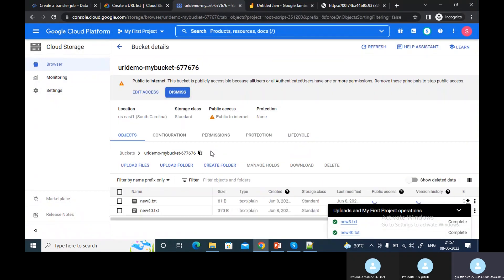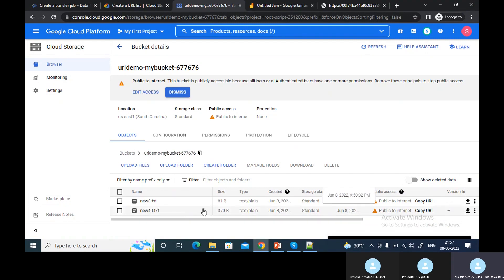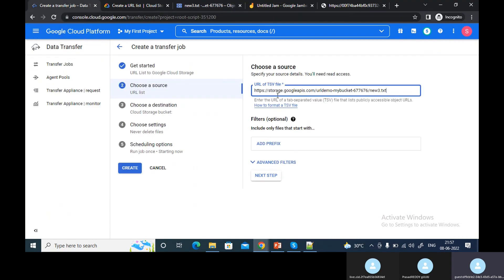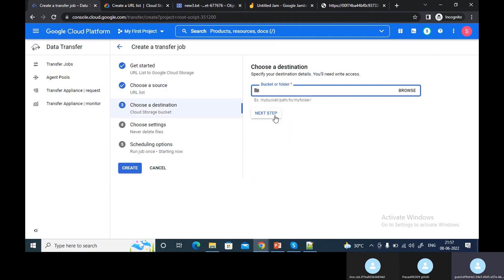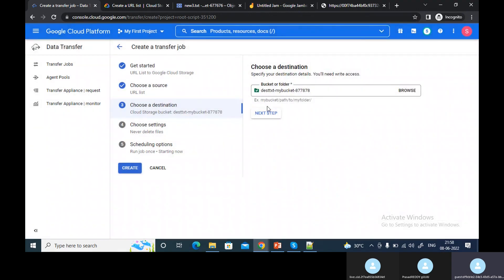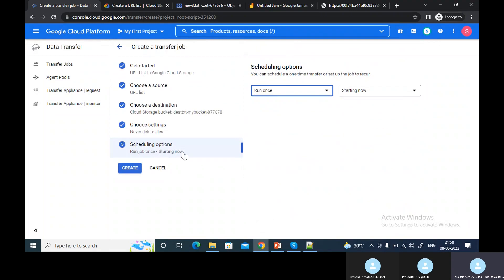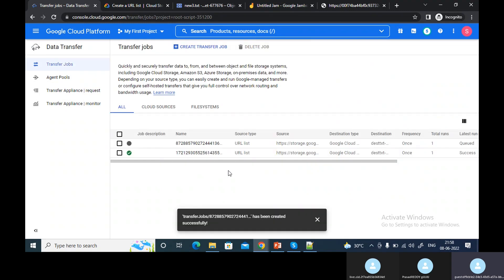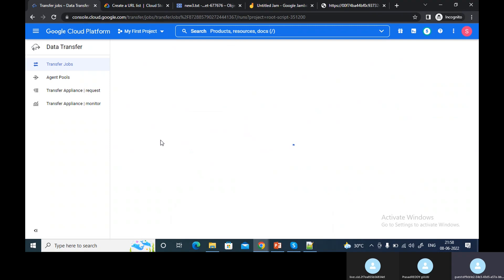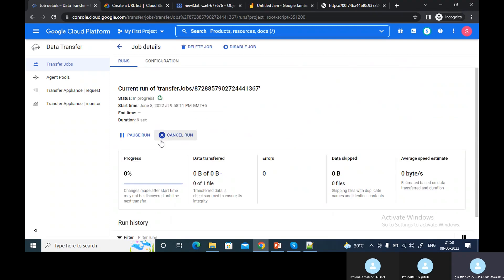This bucket already has public access. Next step — we'll put it here and select the destination. Let's run the job again and change to in progress.